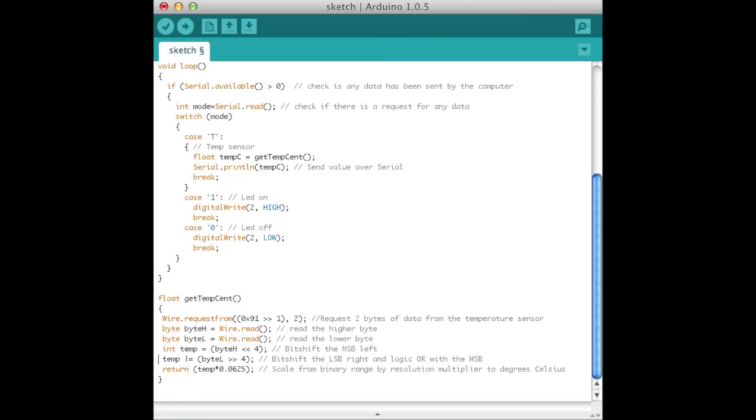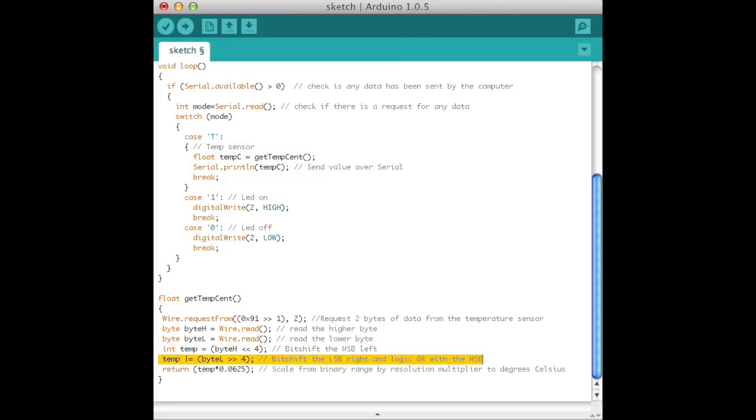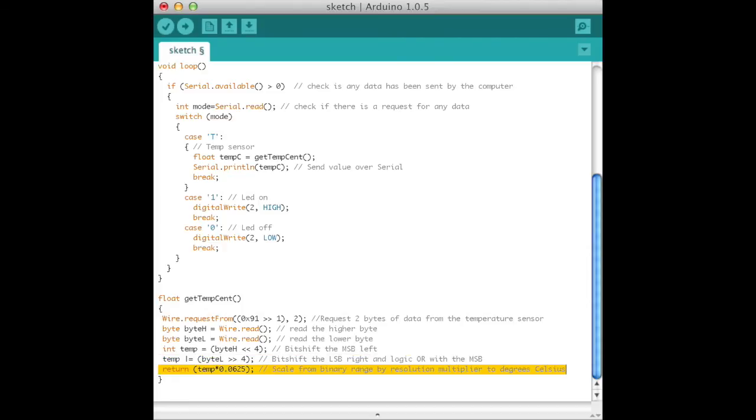Read two bytes from the temperature register. As the TMP102 stores conversions as 12-bit value, position temperatures are denoted by the most significant bit equal to zero. Bit shift the first byte four bits to the left to form the MSB. Bit shift the second byte four bits to the right to form the LSB. Then logic OR the two to combine. Multiply by the resolution of the sensor to get the temperature in degrees Celsius.